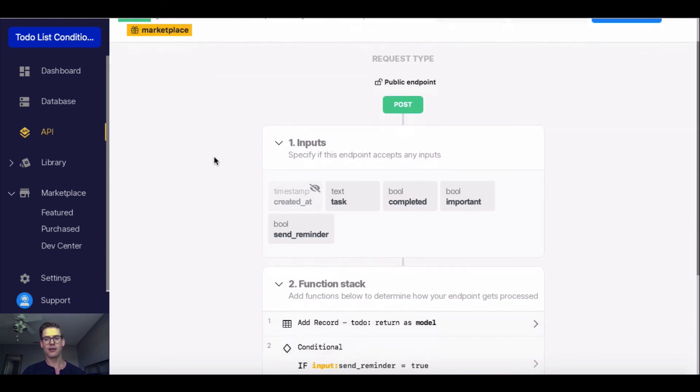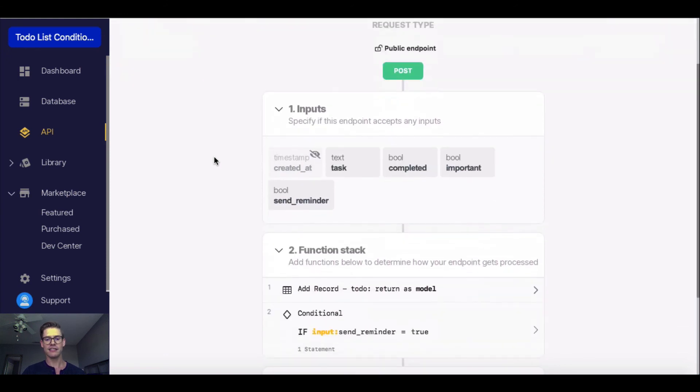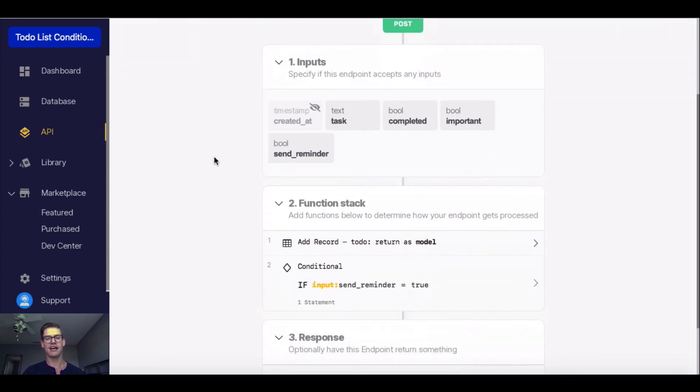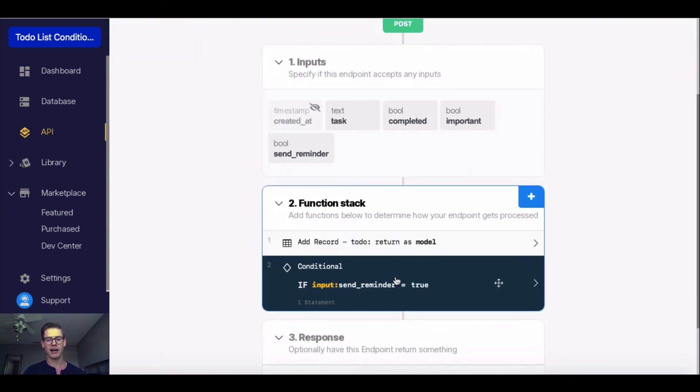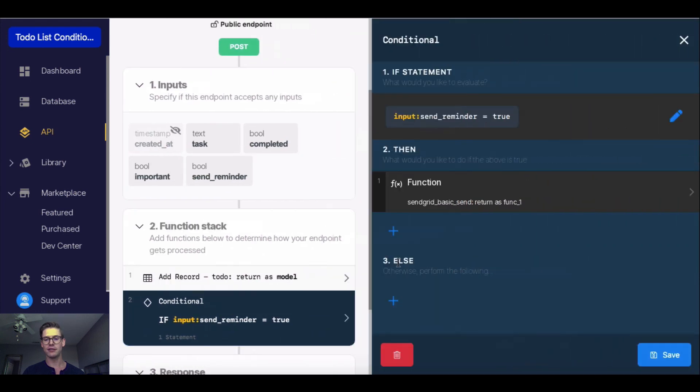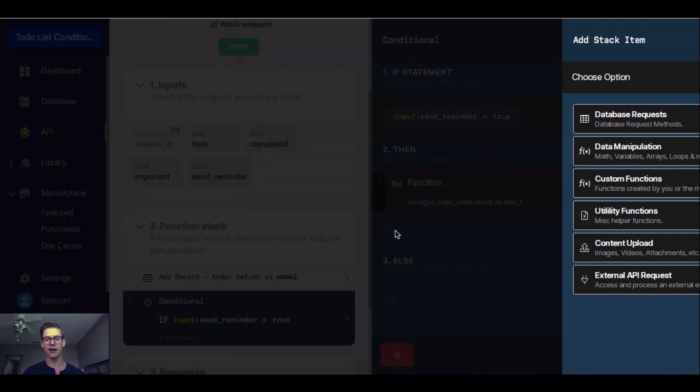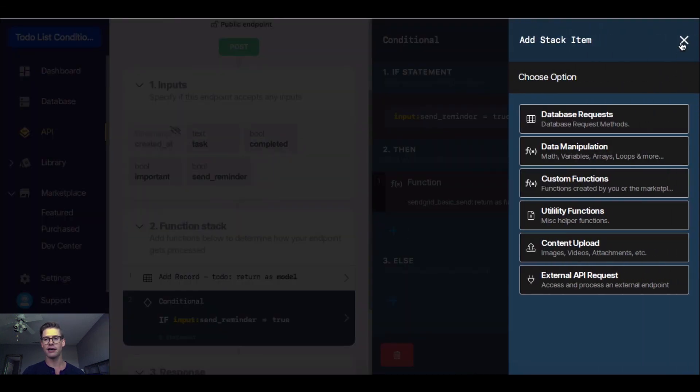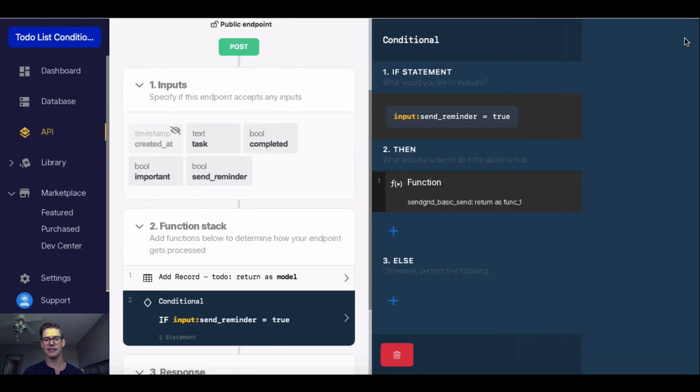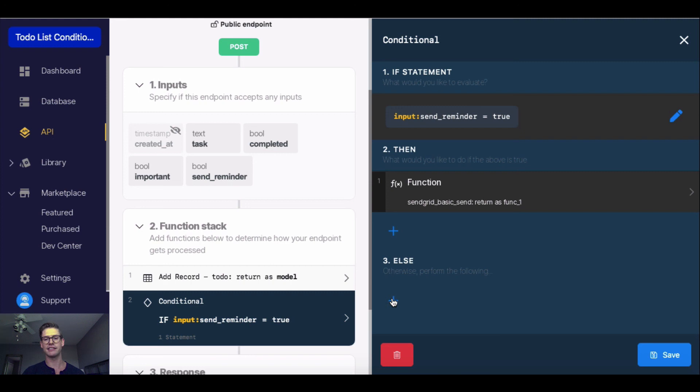That's it for conditionals. Just a really quick example. One thing I do want to note is you can just keep adding on to this then statement here and make it its own function stack of itself, likewise with the else statement. You can get really creative and do some pretty cool involved stuff with conditionals. So with that, I'll see you in the next video.